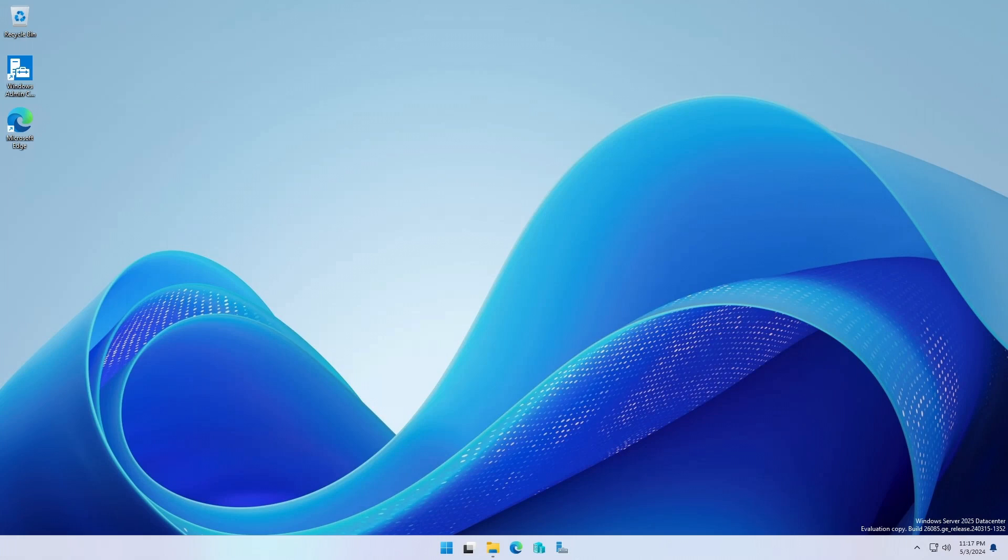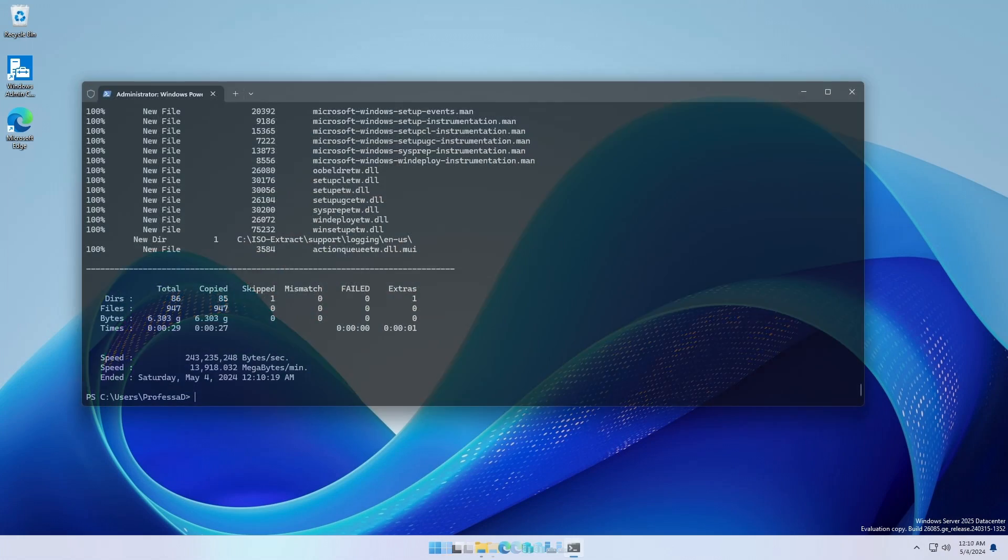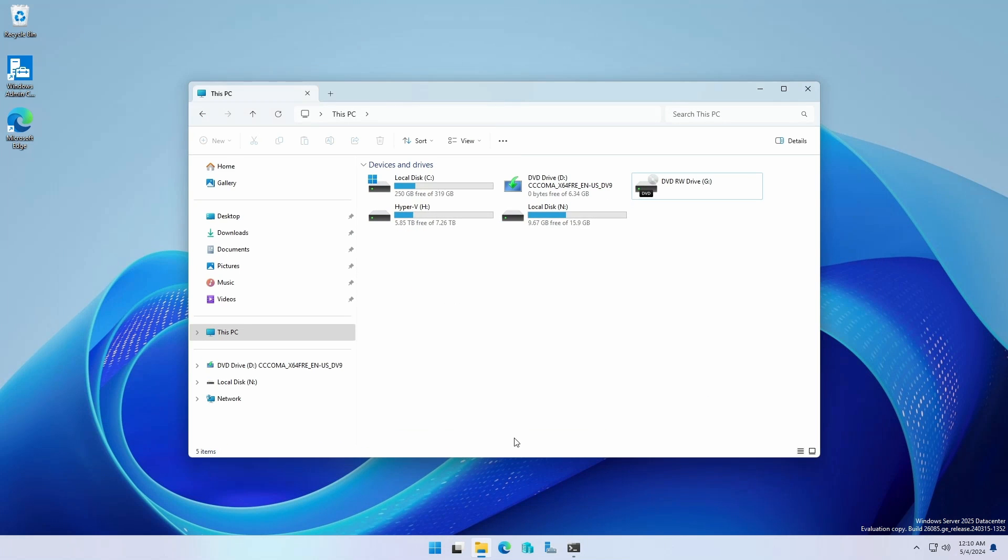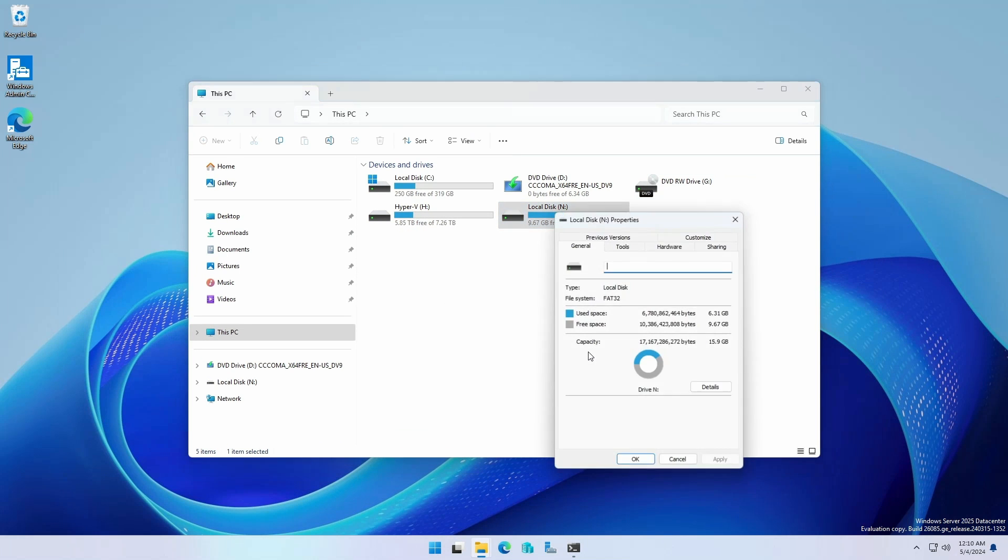You now have a Windows OS bootable USB drive that works with UEFI and BIOS systems.